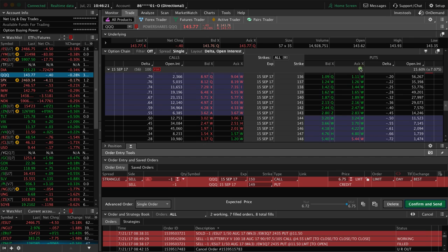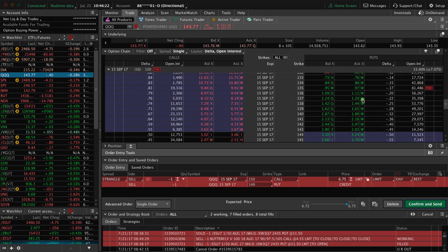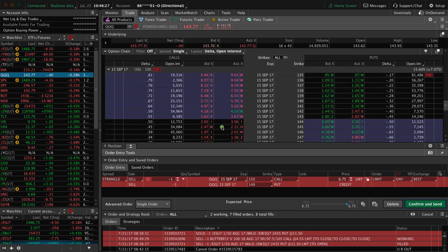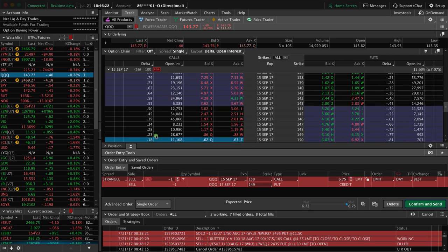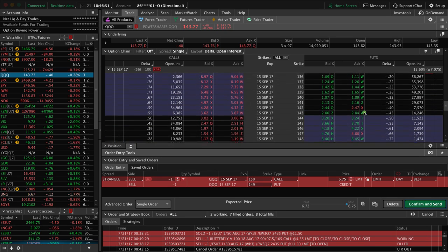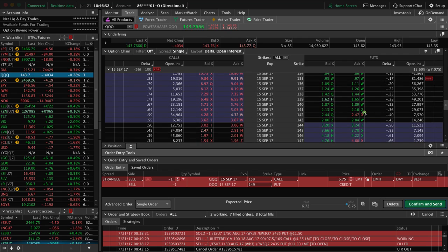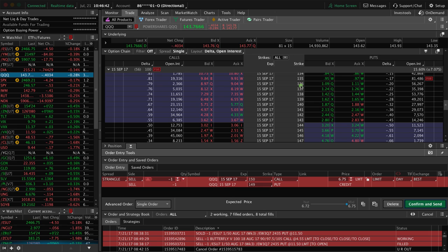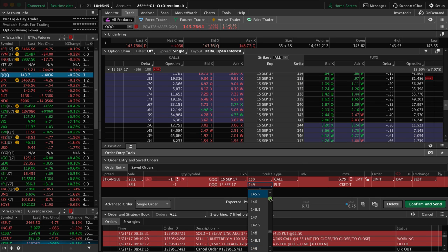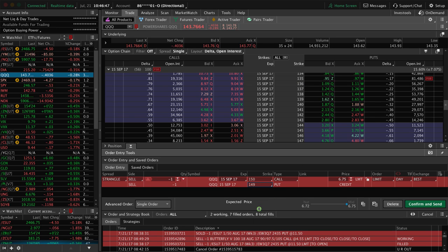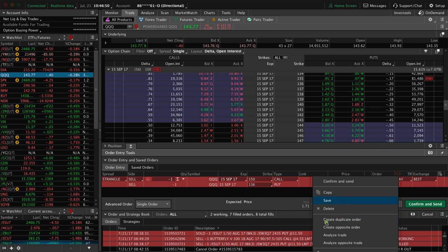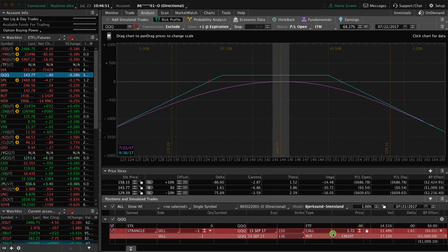We need to go over to the put side and look for a similar strike. I did the 18 delta on the call side, which is right here, so I want to do about the 18 delta on the put side. Now there's not an 18, there's a 17 or a 20, so I'll opt for the one a little bit higher, which would be the 20 delta, which represents the 136 strike. We've got to go down here to the put, change that to 136, and then we can right click and analyze the trade.